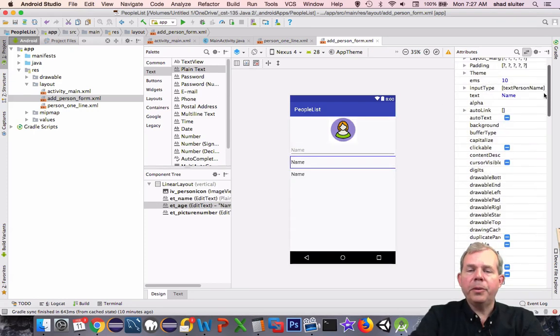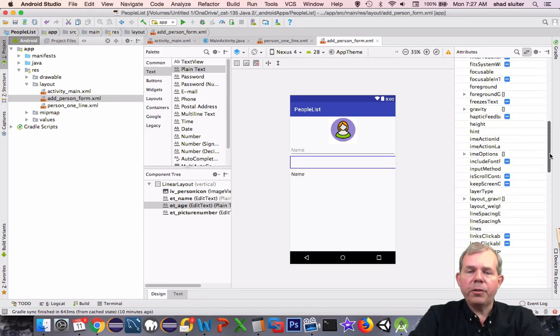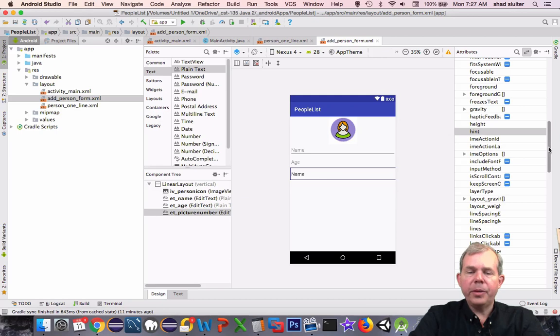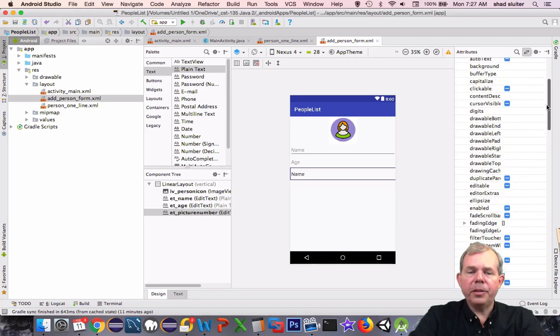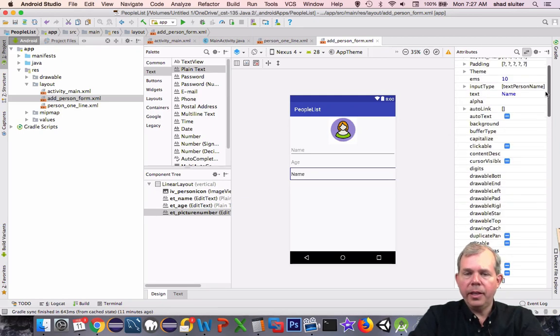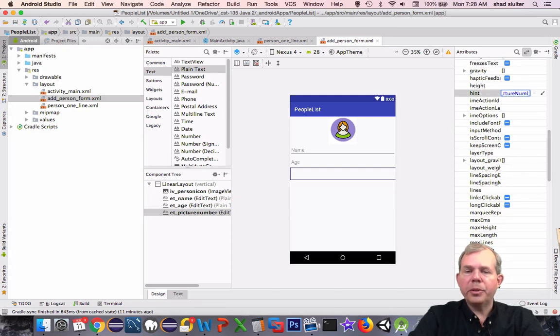For the other two, I'm going to delete their text, change the first one to say the hint is age. And then for picture number, I'm going to also delete the text and change the picture number hint so that people know that they're supposed to put a number.